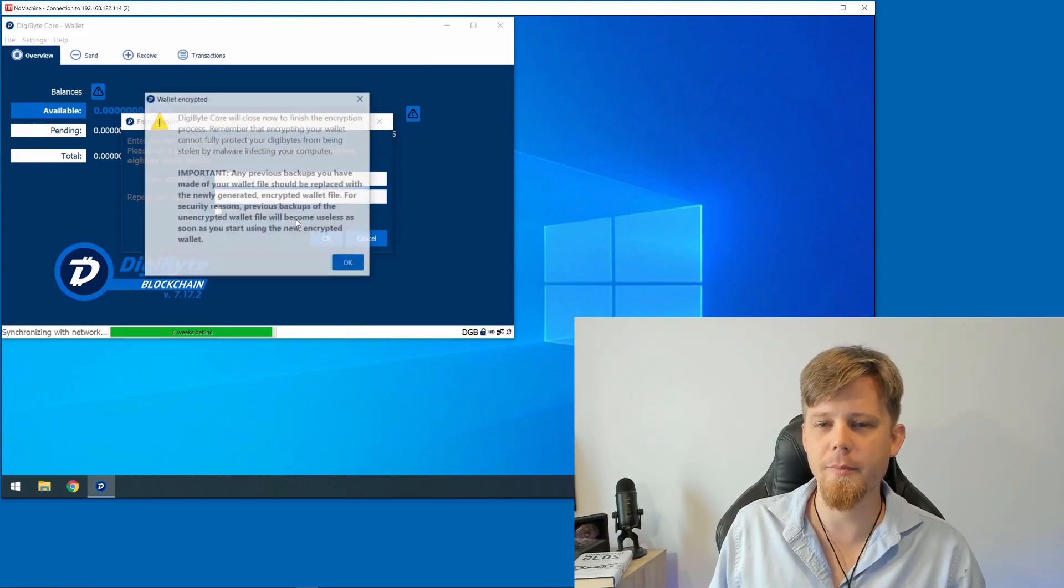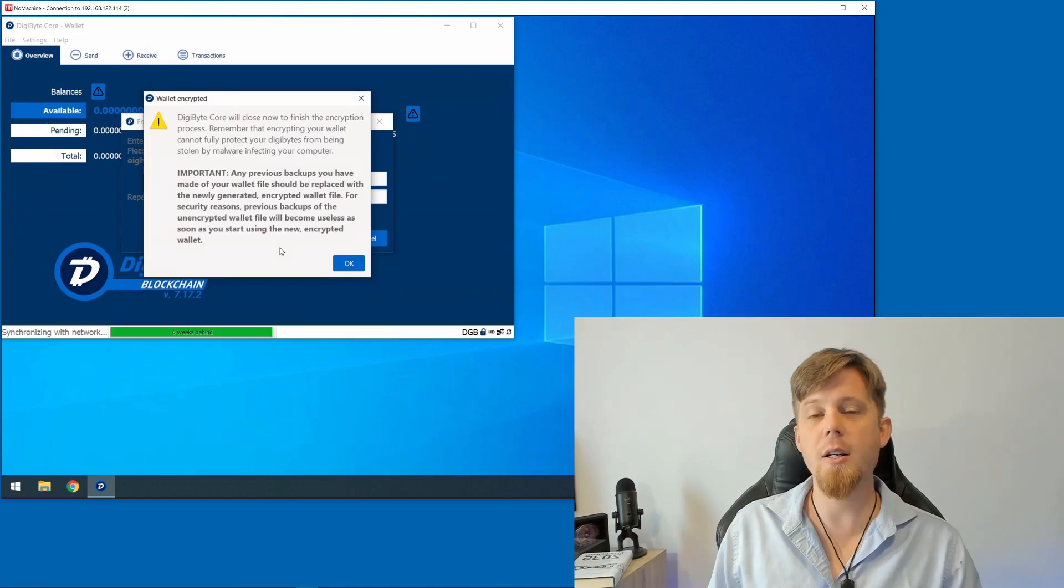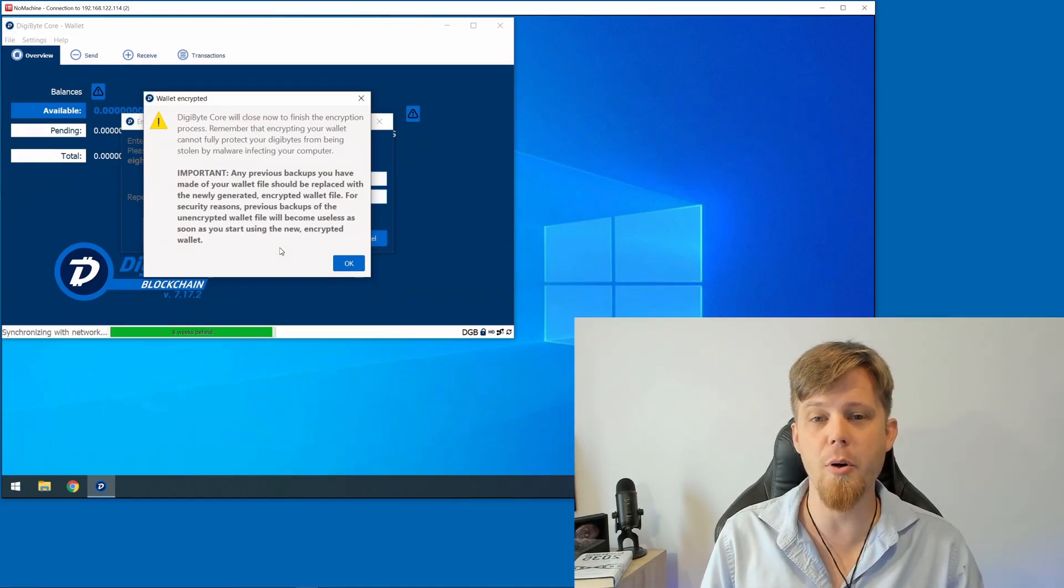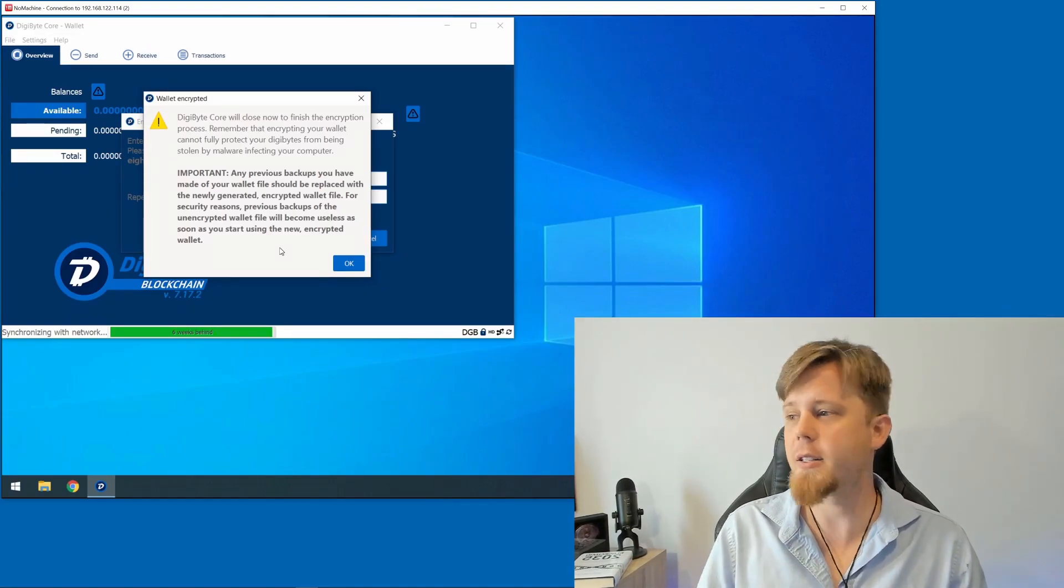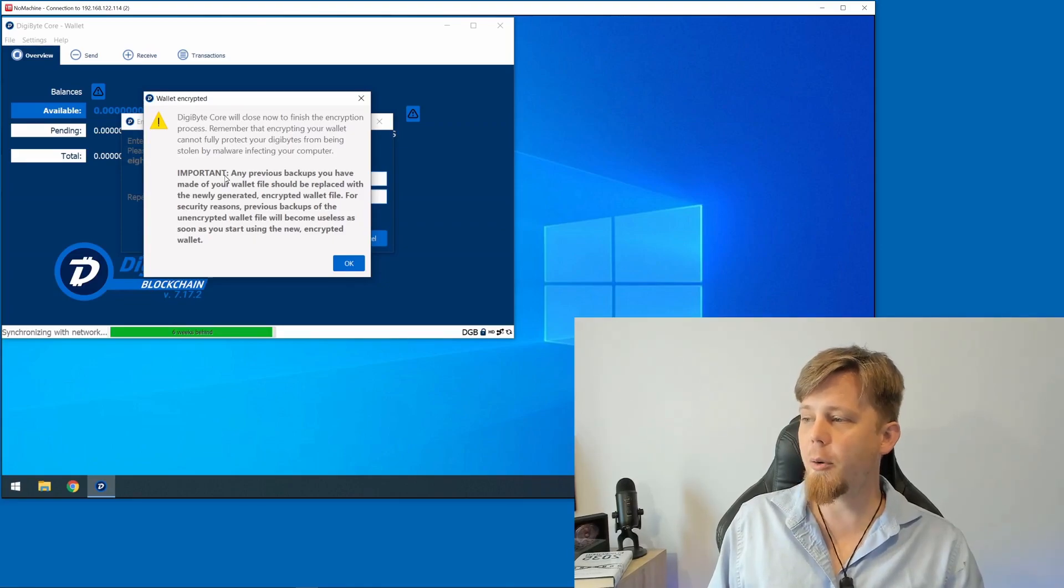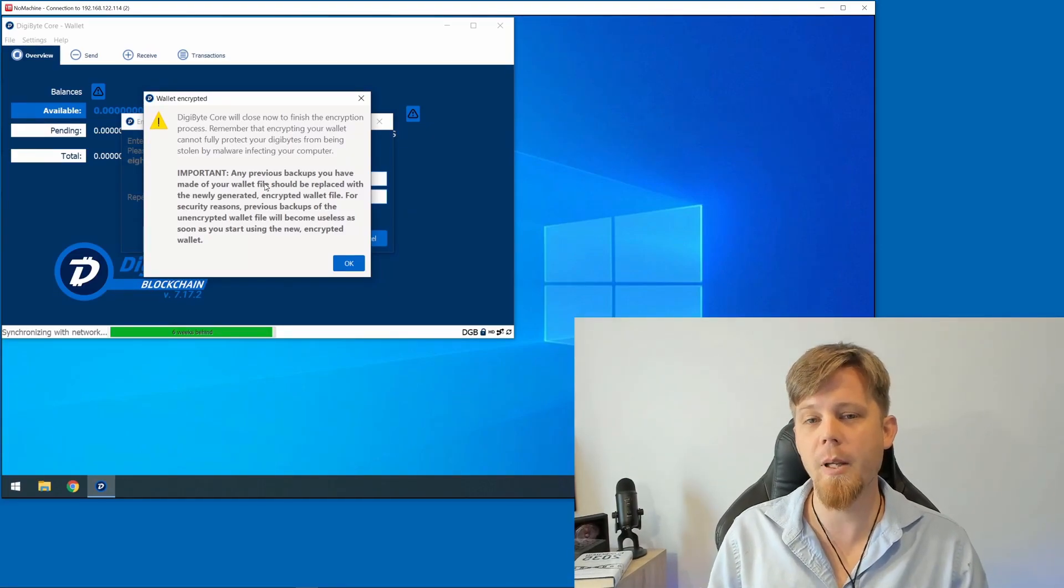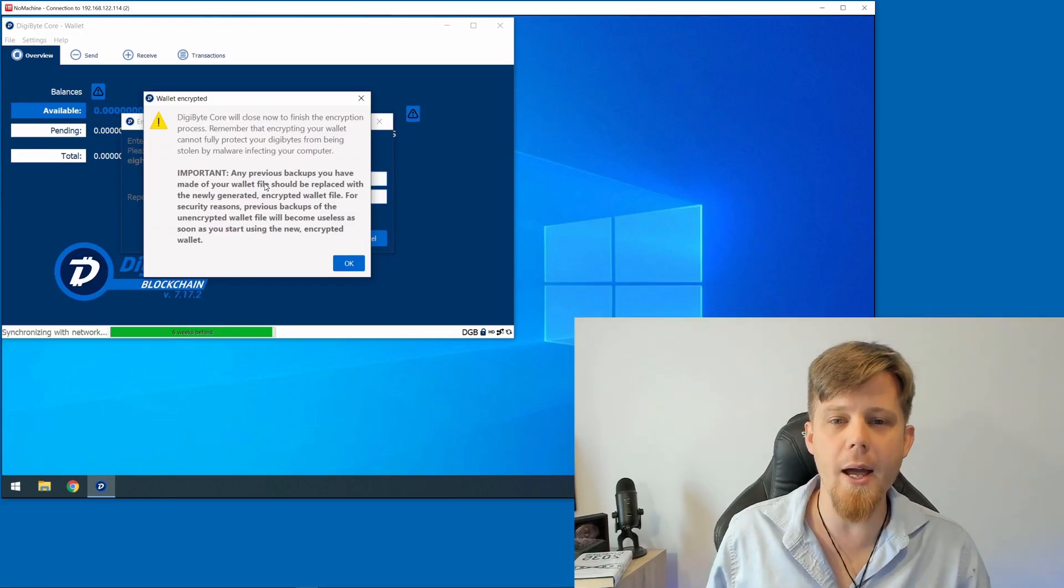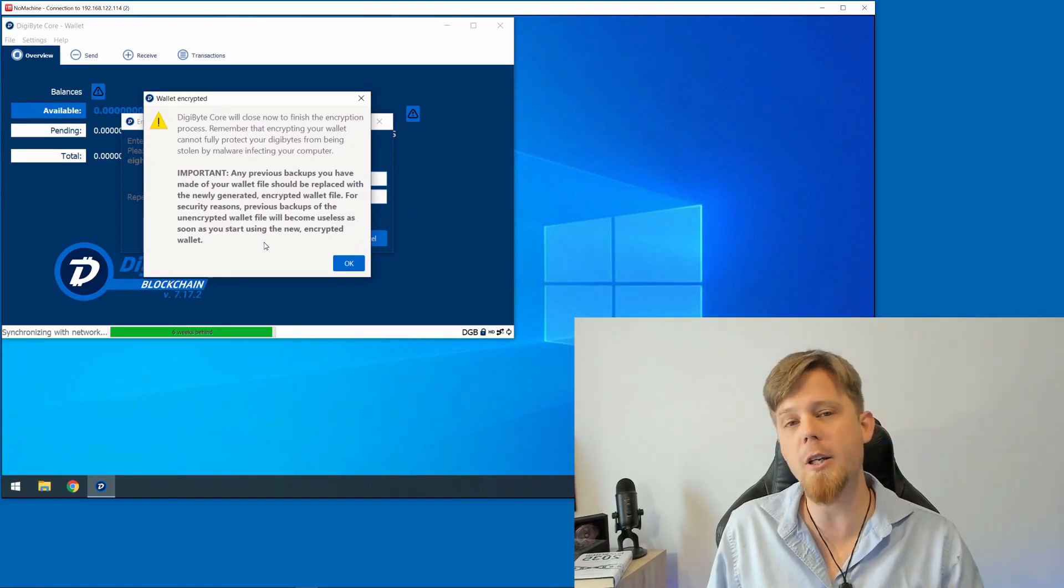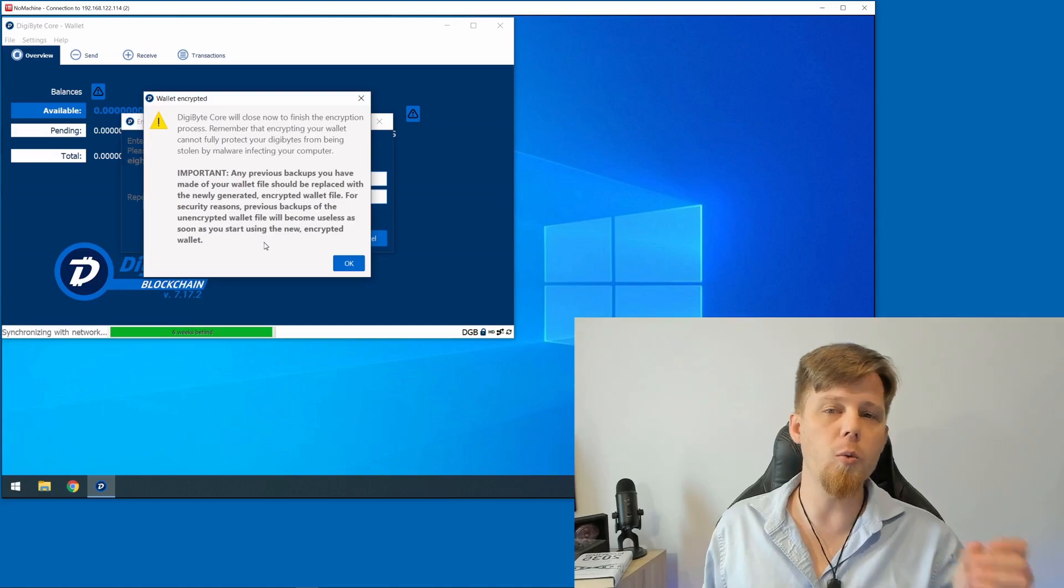It says here it is now going to close to finish the encryption process. Fantastic, it's then going to fire itself back up. Now the important part here - this is really, really important - any previous backups you have made of your wallet file should be replaced with the new one.